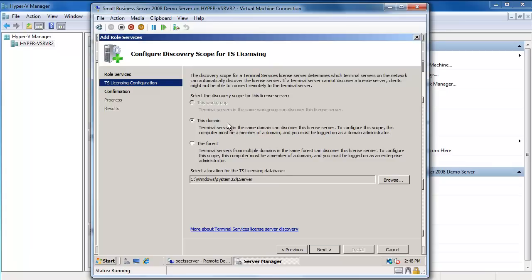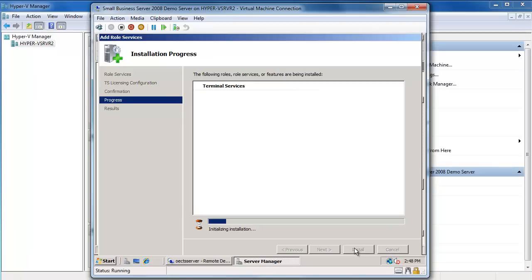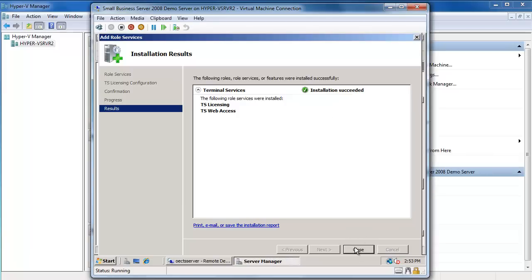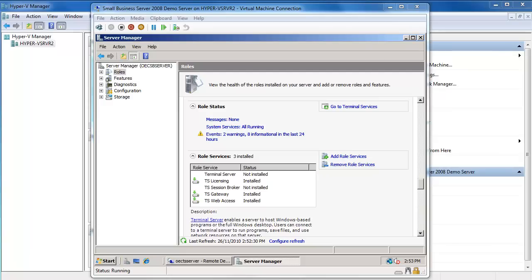I'll say Add Role Services and select TS Licensing and TS Web Access. For the Terminal Server Licensing Server scope, I'll set it to This Domain, then say Install and let that run. The installation has succeeded, so I'll say Close. I'm not going to go into the details of activating your licensing server at this point — we might cover that in a later session if there's a requirement.